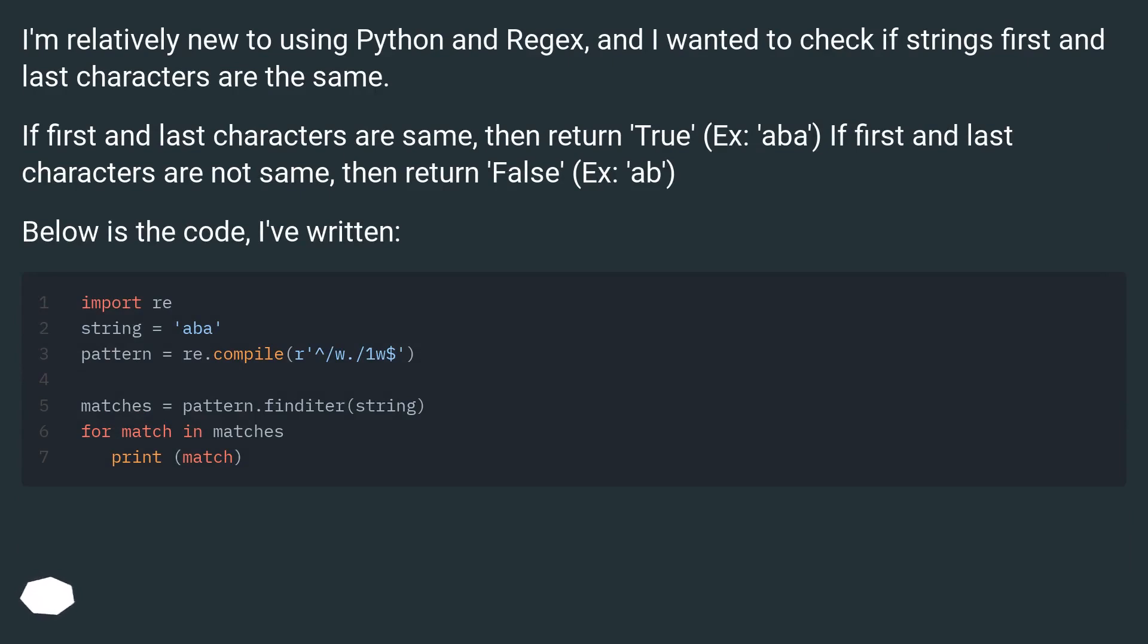If first and last characters are same, then return true, example 'abba'. If first and last characters are not same, then return false, example 'ab'.